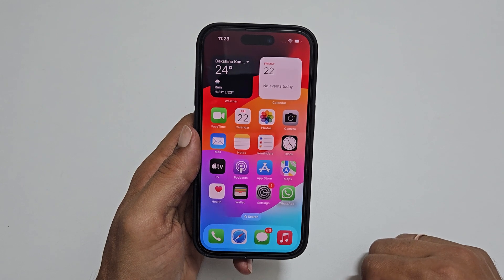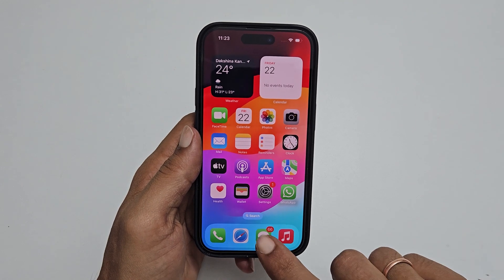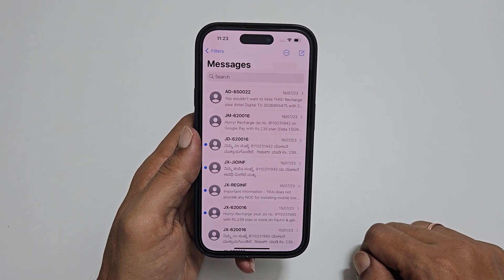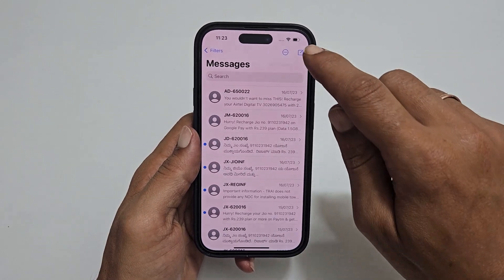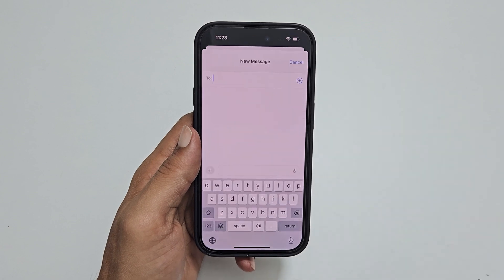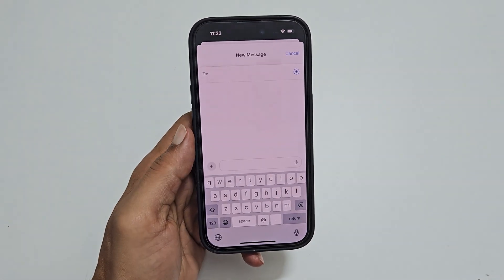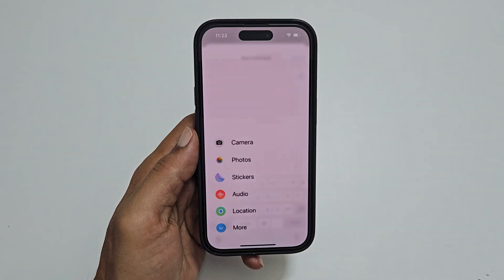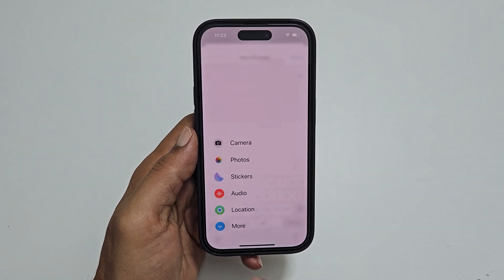To begin, open iMessage. Create or open a conversation. Now tap this plus sign and select stickers.